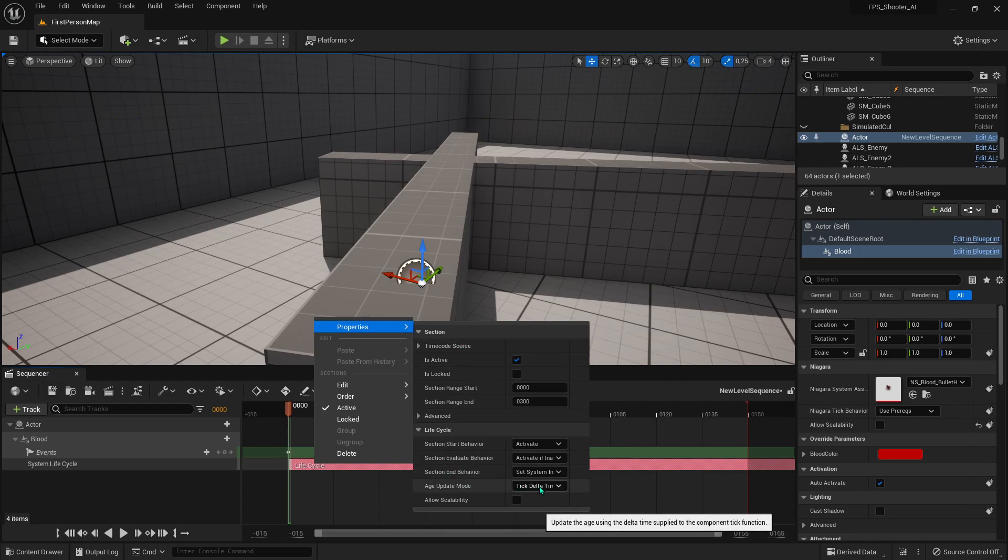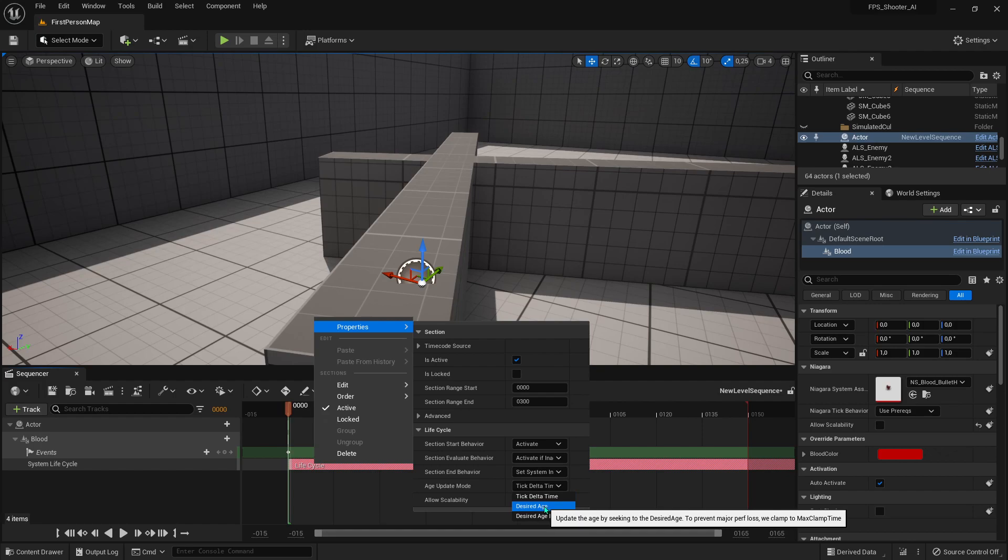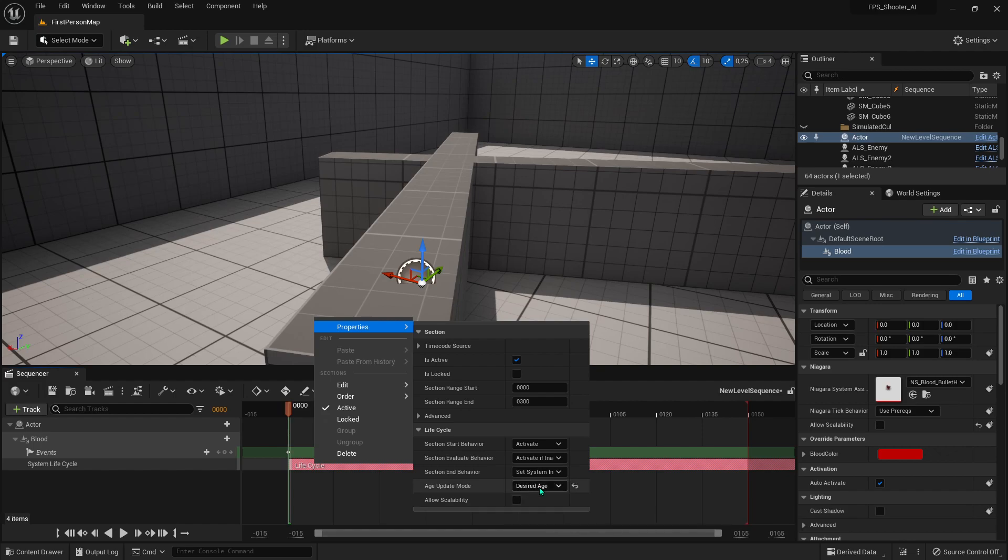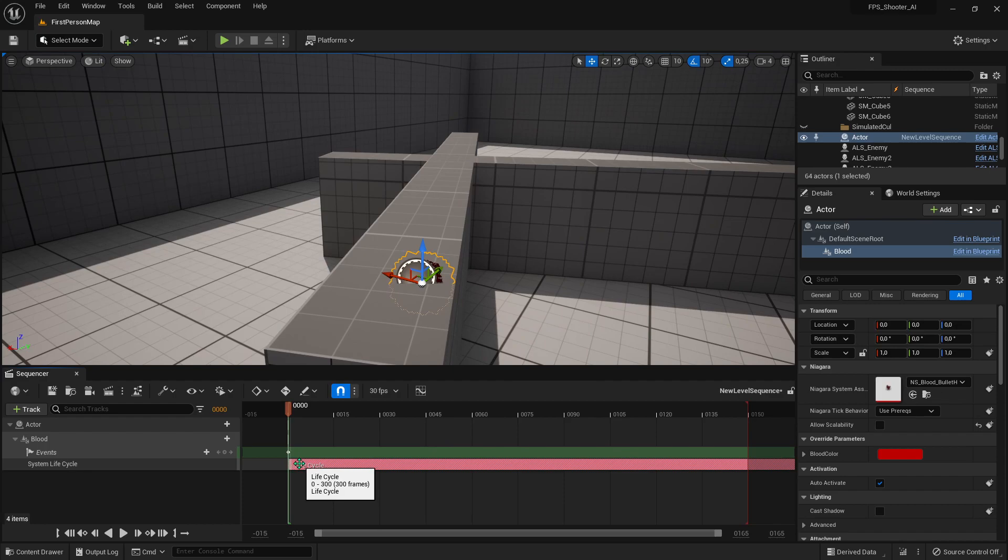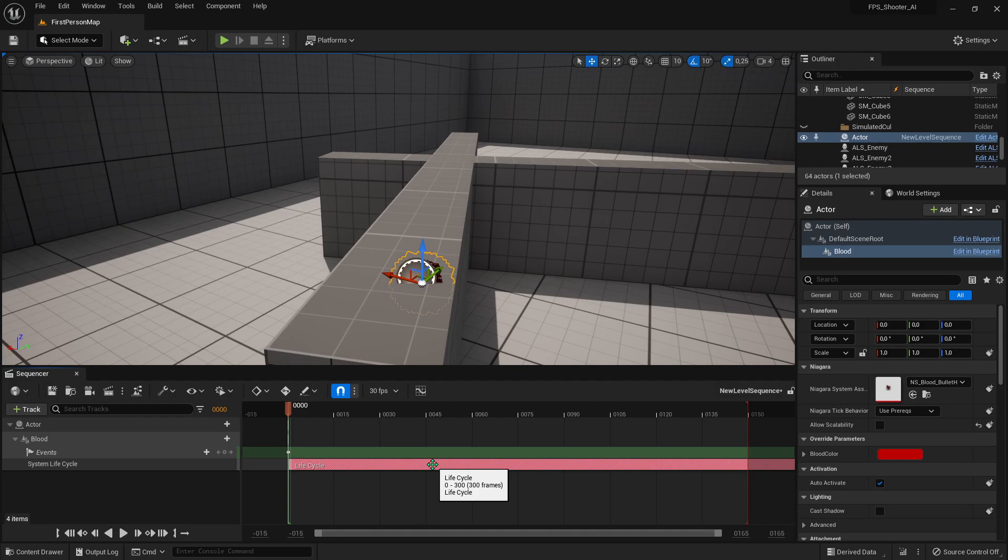Change Take Delta Time to Desired Age. That's it. Now all you need to do is drag your Lifecycle track.